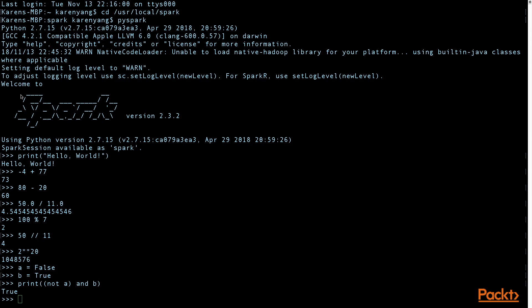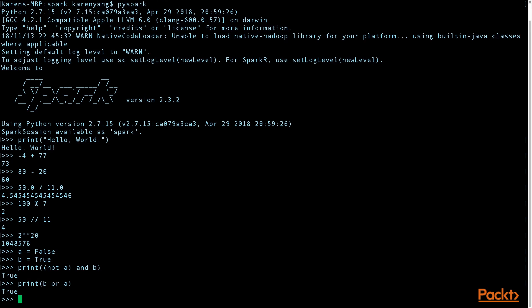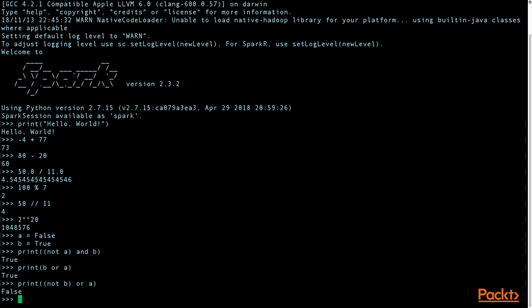And what is B or A? That's true. And then not B or A gives you false.